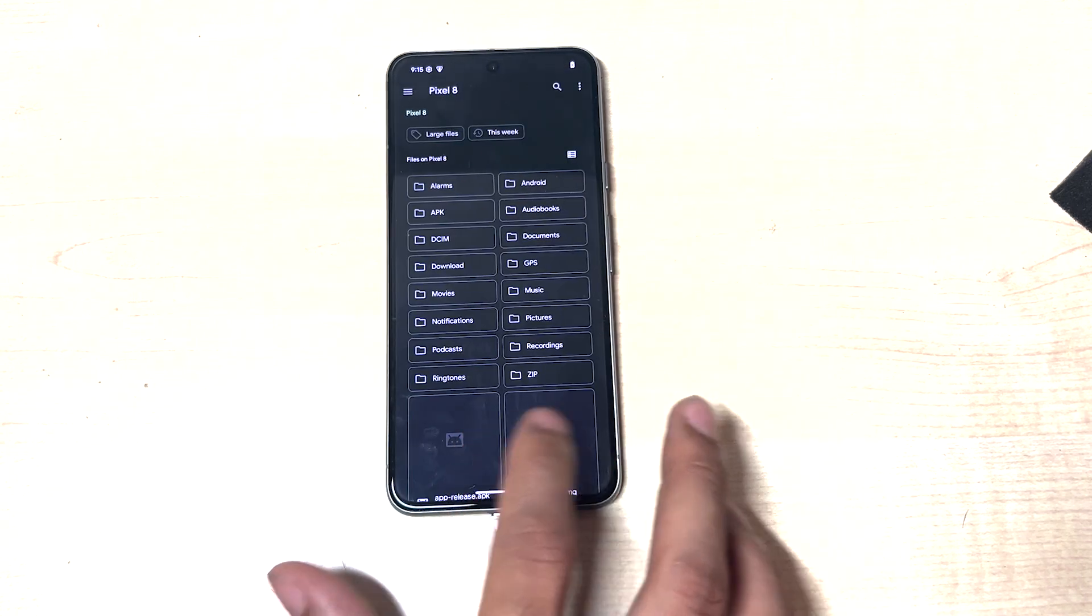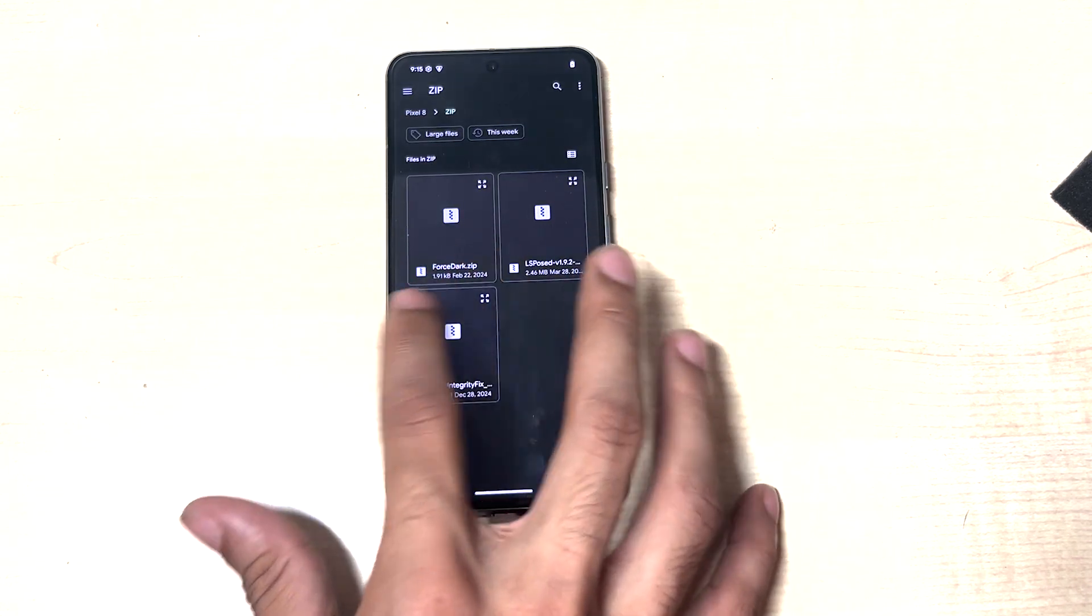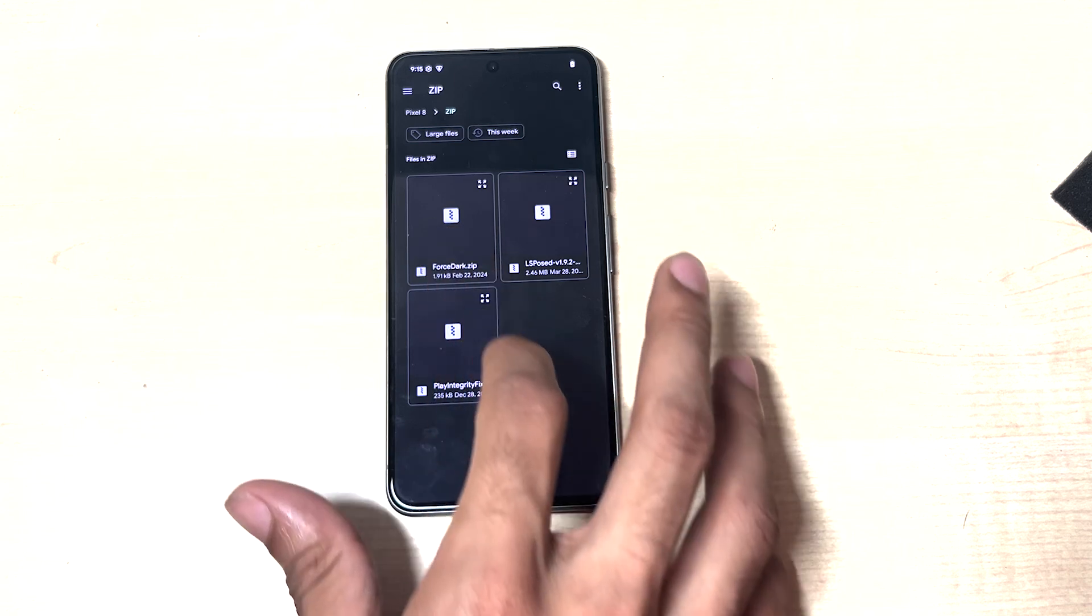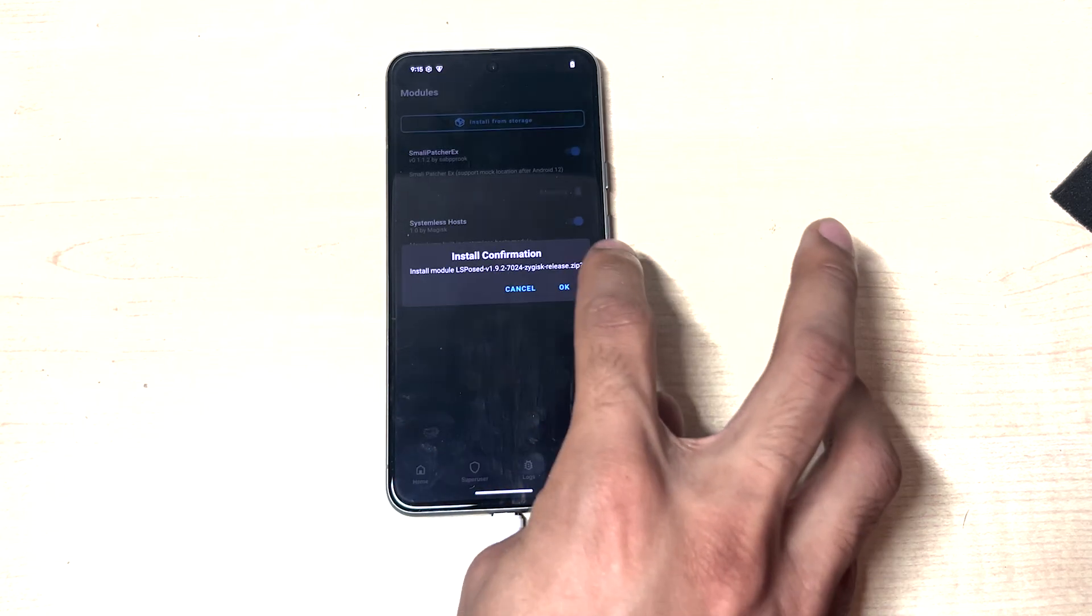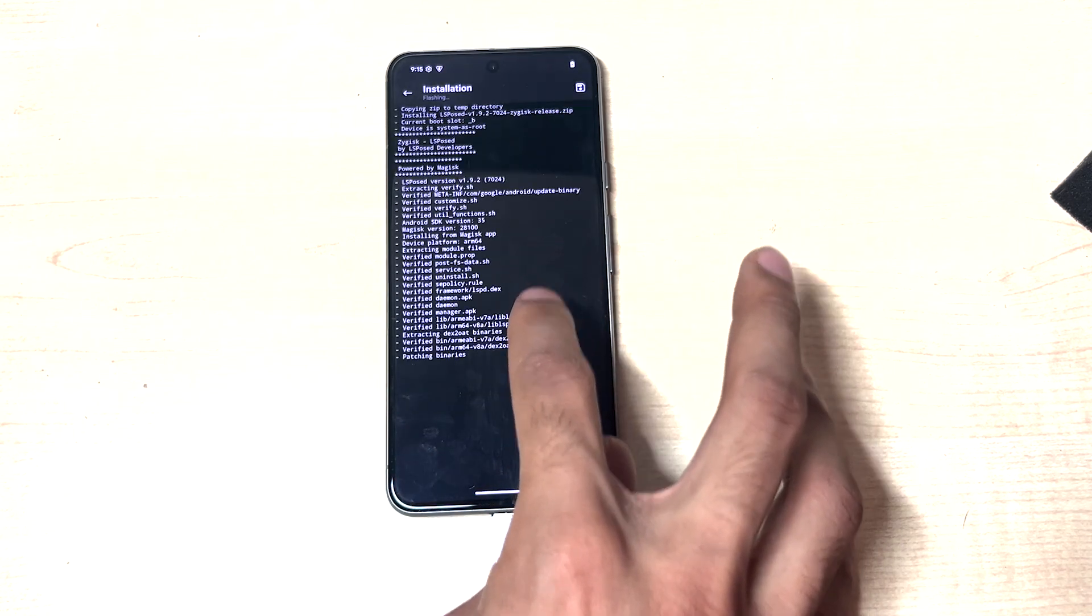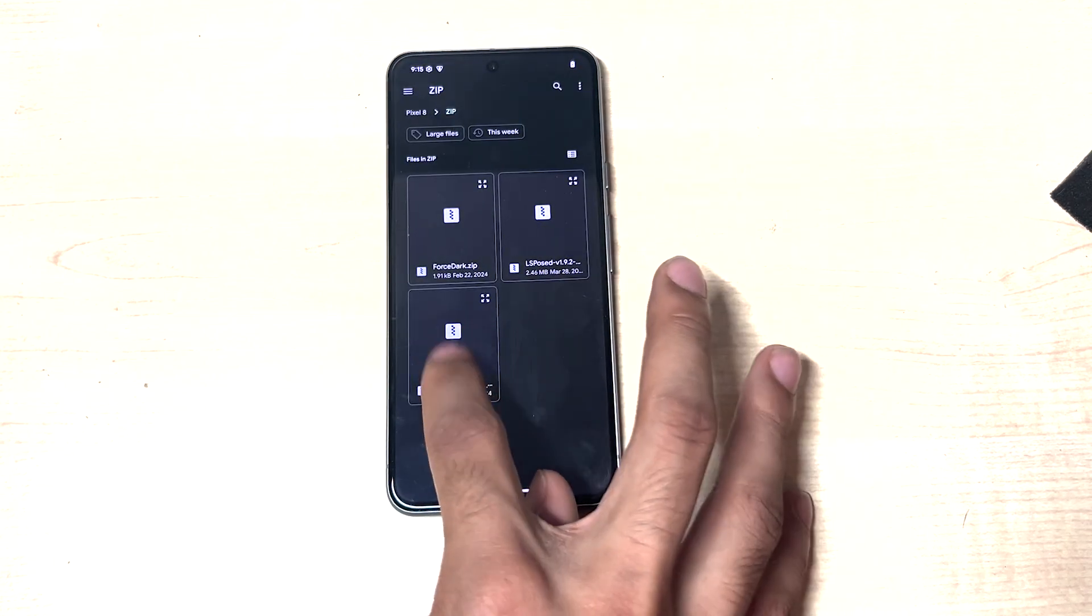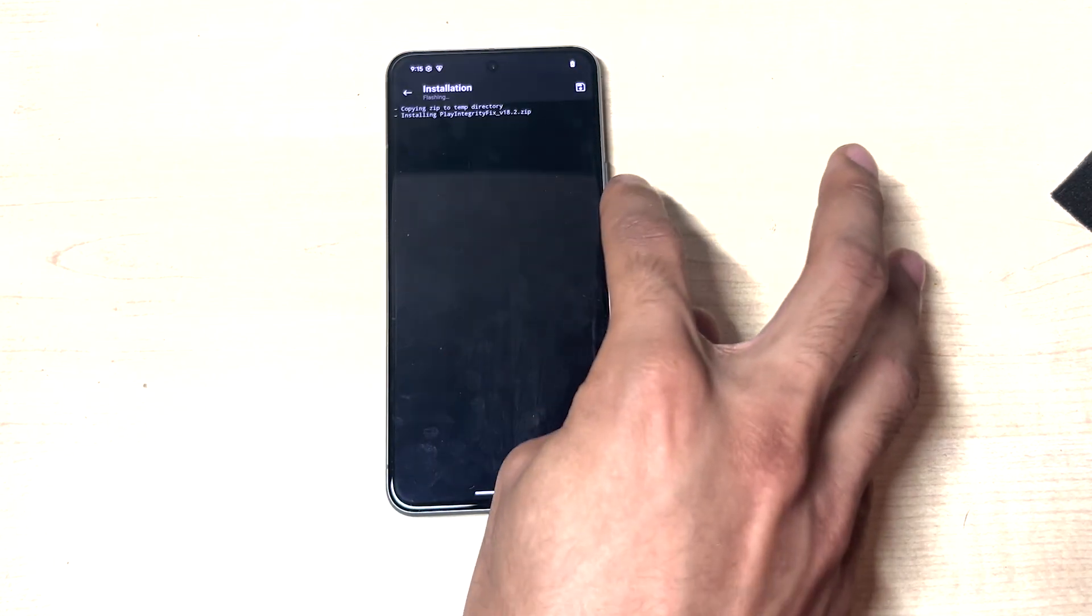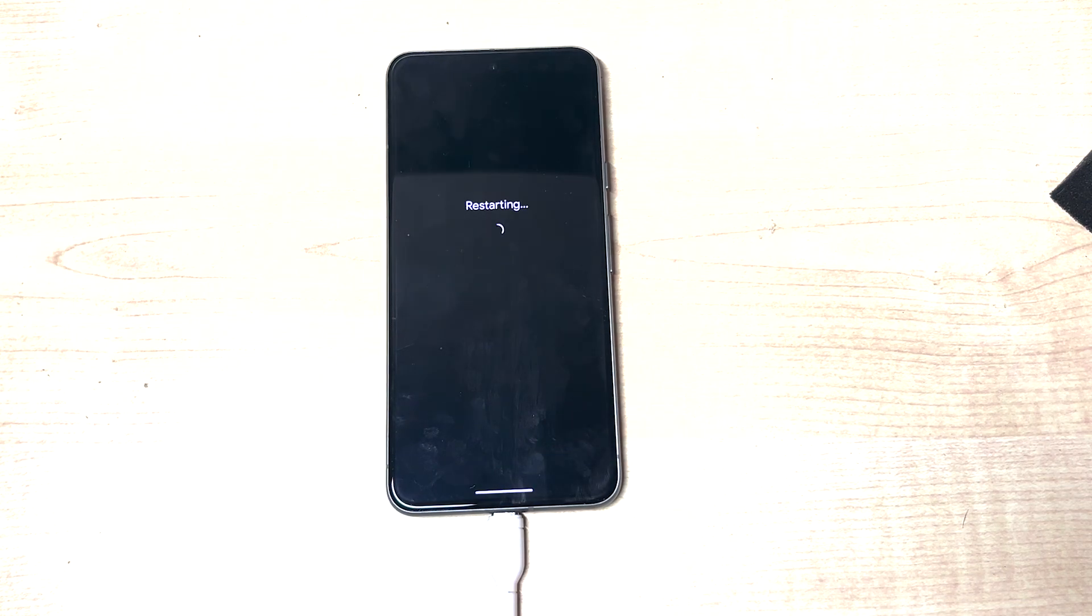Head over to install, zip file. You can use force dark mode if you want to always have dark mode. If not, skip that. LS Bose, and Play Integrity Fix. Go ahead and reboot.